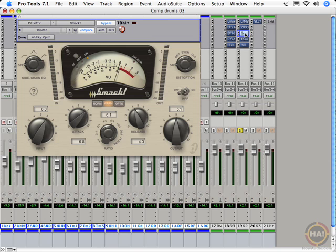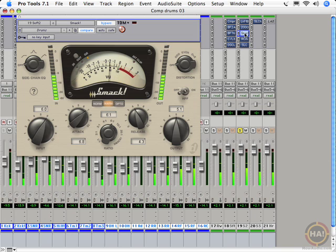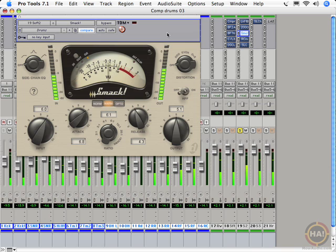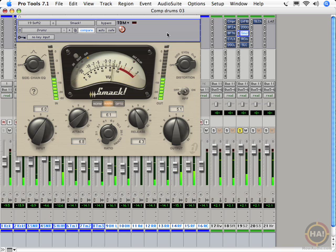All right, now for smack. This is really smack's thing right here, is smacking the drums.